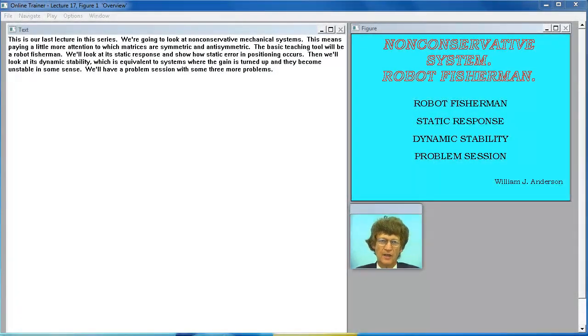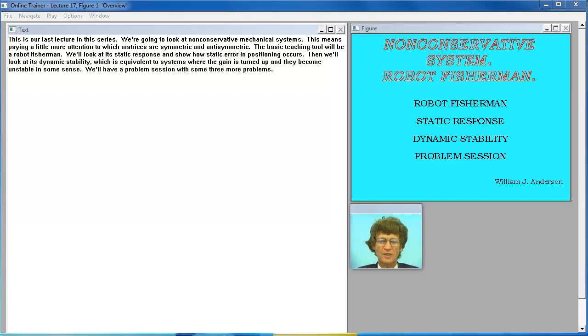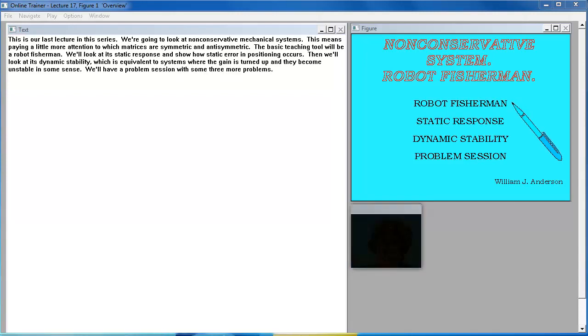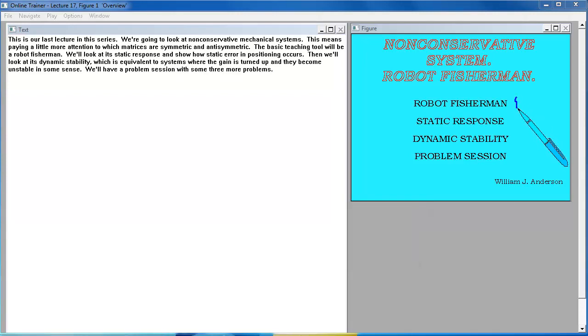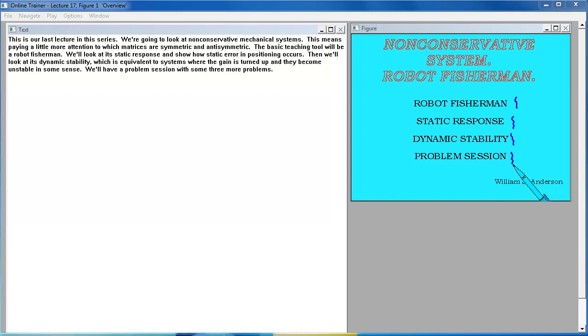This is our last lecture in this series. We're going to look at non-conservative mechanical systems. This means paying a little more attention to which matrices are symmetric and anti-symmetric. The basic teaching tool will be a robot fisherman. We'll look at its static response and show how static error in positioning occurs. Then we'll look at its dynamic stability, which is equivalent to systems where the gain is turned up and they become unstable in some sense. We'll have a problem session with some three more problems.